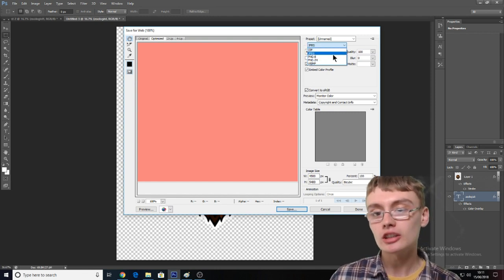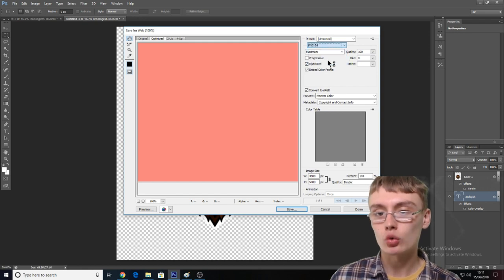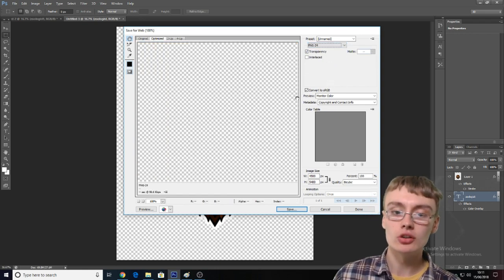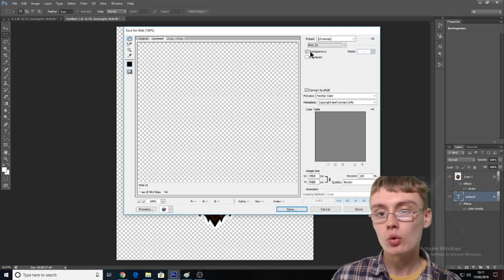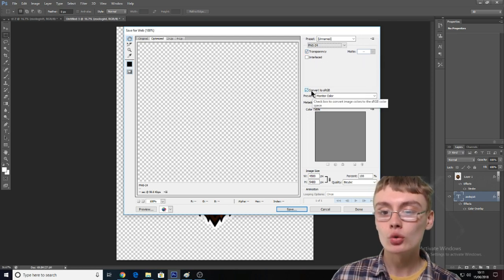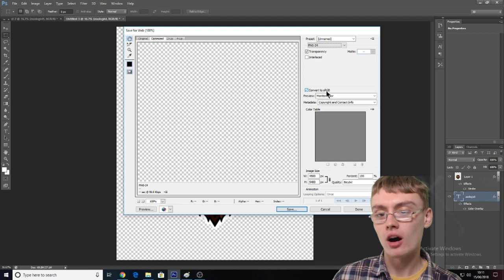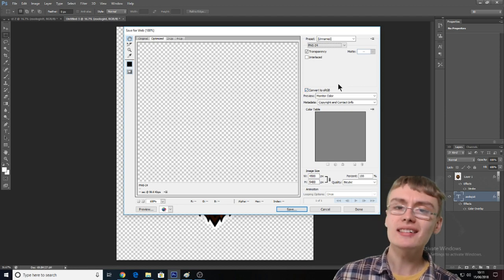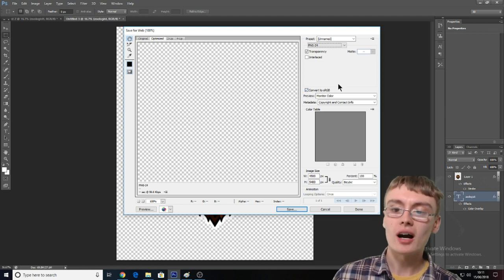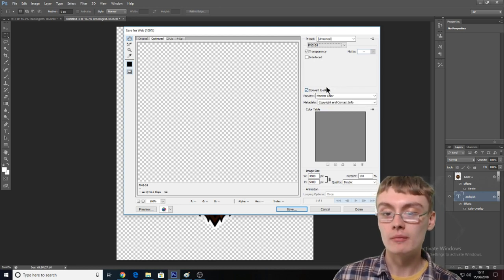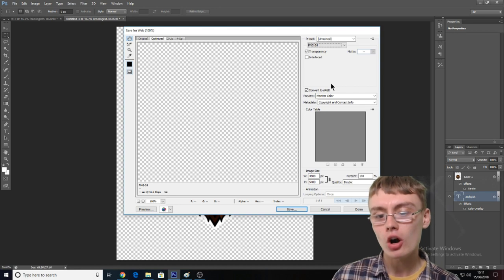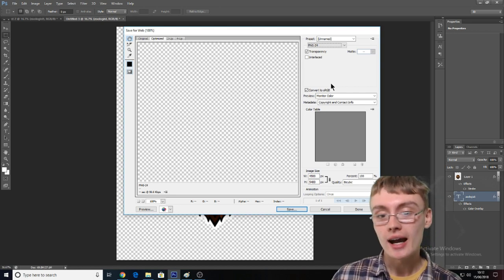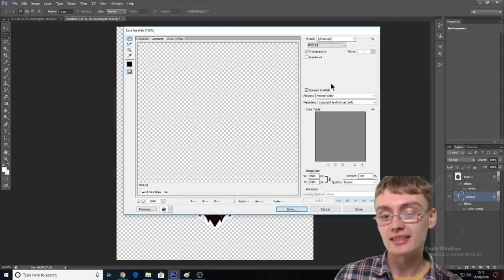In the top right-hand corner, you want PNG-24 — at least that's the option I've been using. It'll basically make the image transparent, which is what you want. You want to select transparency if it isn't selected, and you also want to convert it to sRGB. I'm not entirely sure what that does, but I've heard on a lot of Photoshop tutorials that you want to select this — it might increase the quality.